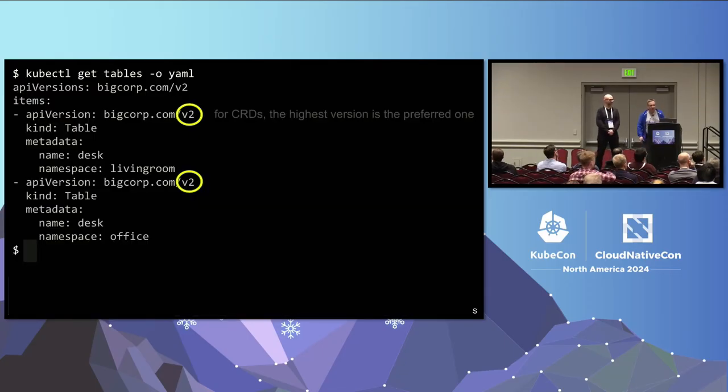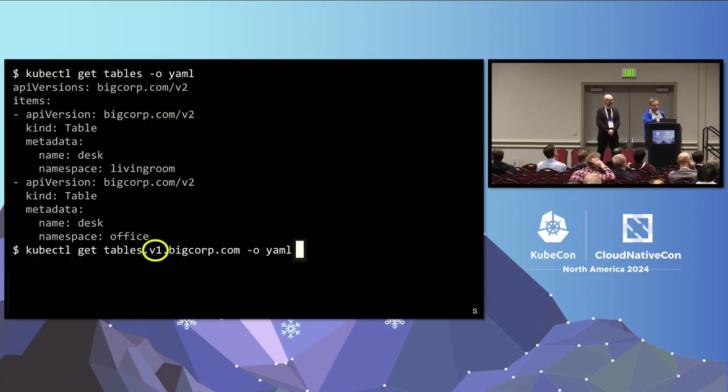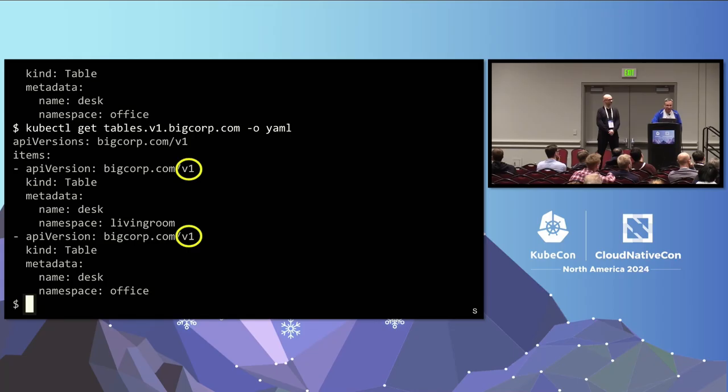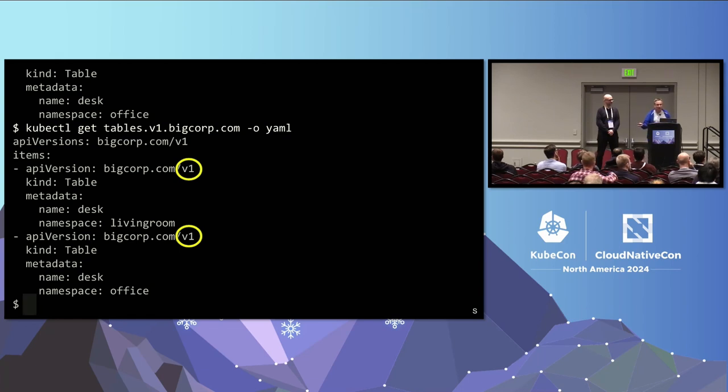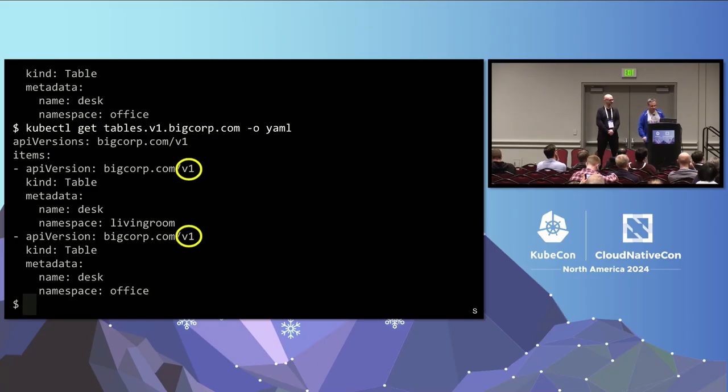Like this round-tripping is very important. Remember, this request handler chain from before. Our request arrives at V2, it is being stored in etcd as V1, and then in the subsequent list or get operation, the same thing happens. It has to be read as V1 from etcd converted back to V2. So that needs to be a full round-trip.